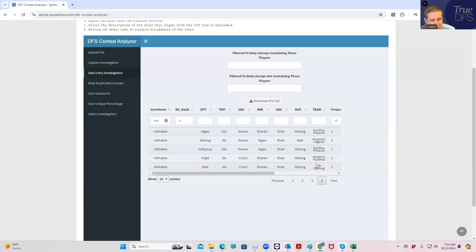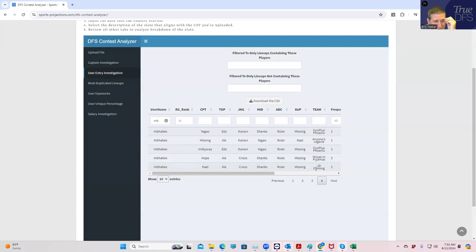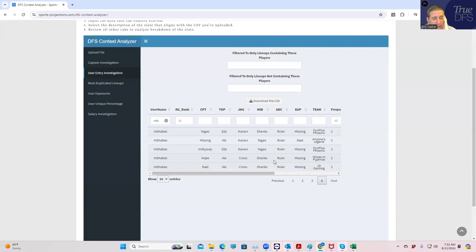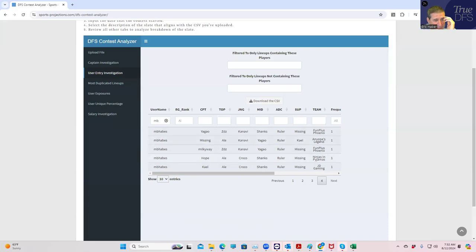First of all there are some JDG lineups which are unique so it's not as if they're all dead, but they're going to be pretty odd. Like this one that's unique has Kale in the captain for AL. This one's actually not bad. Oh this one does not have JDG.